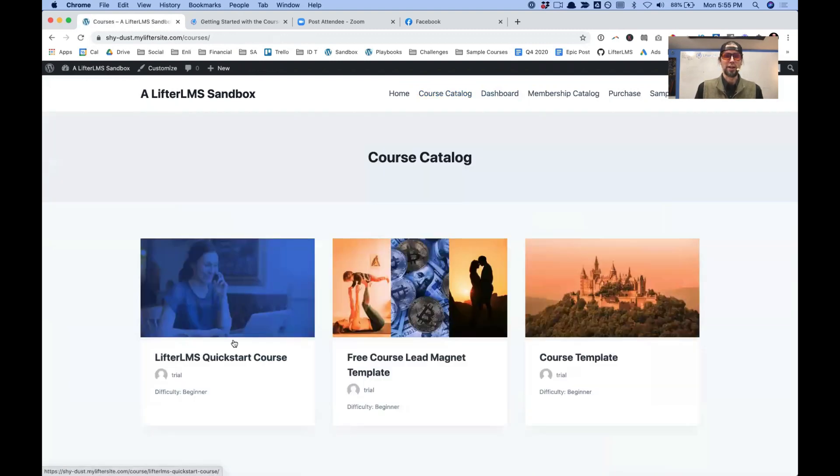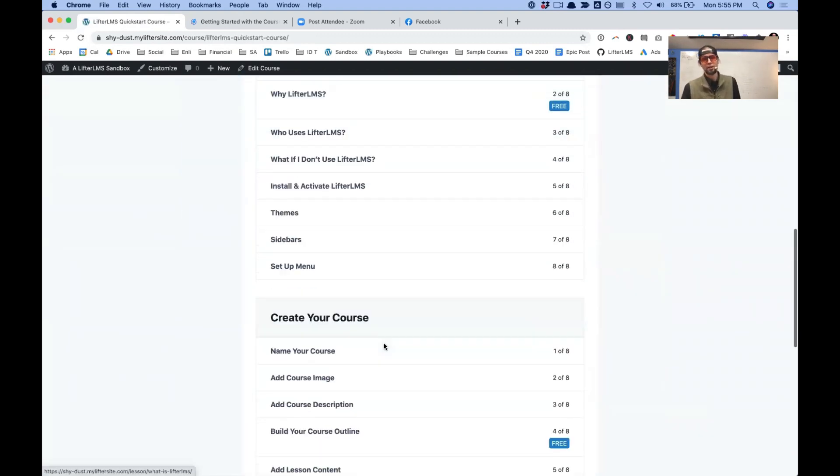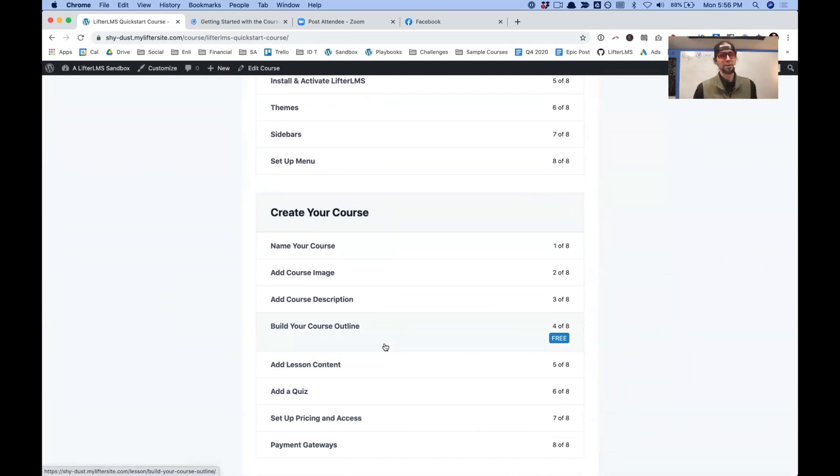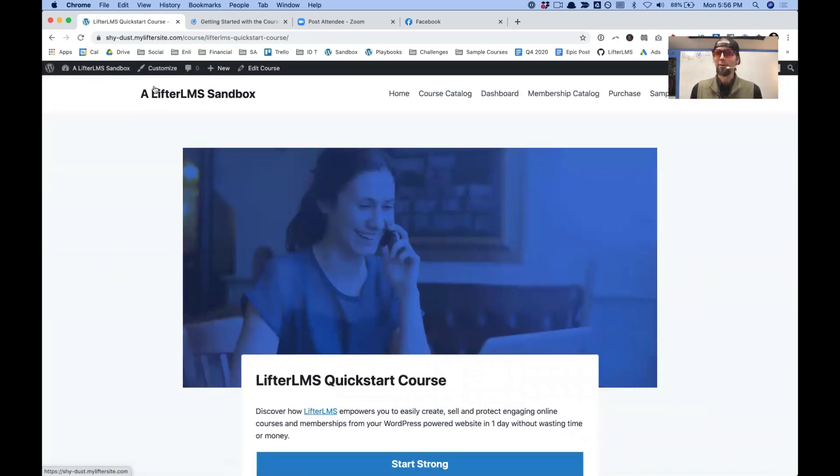And then of course, we also have the Lifter LMS quick start course, which shows you how to use Lifter LMS conveniently right on your website. So you can check that out. So I'm super excited about it. And wait, there's one more thing I wanted to show you.